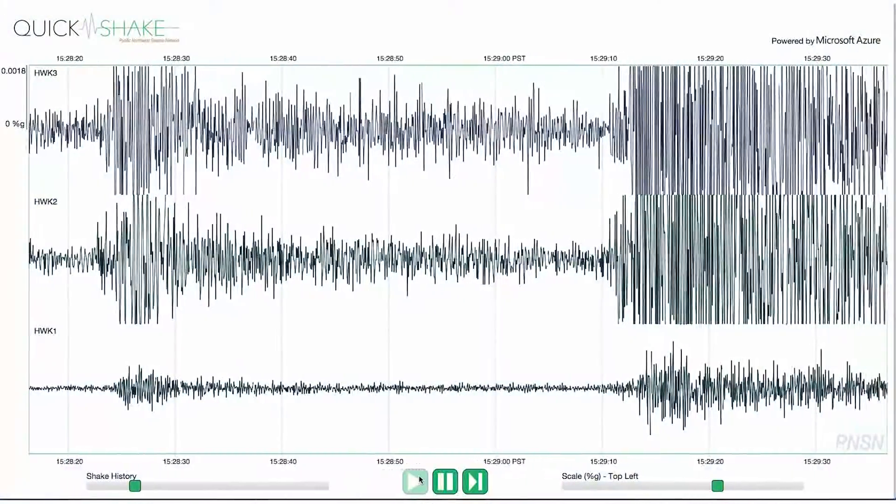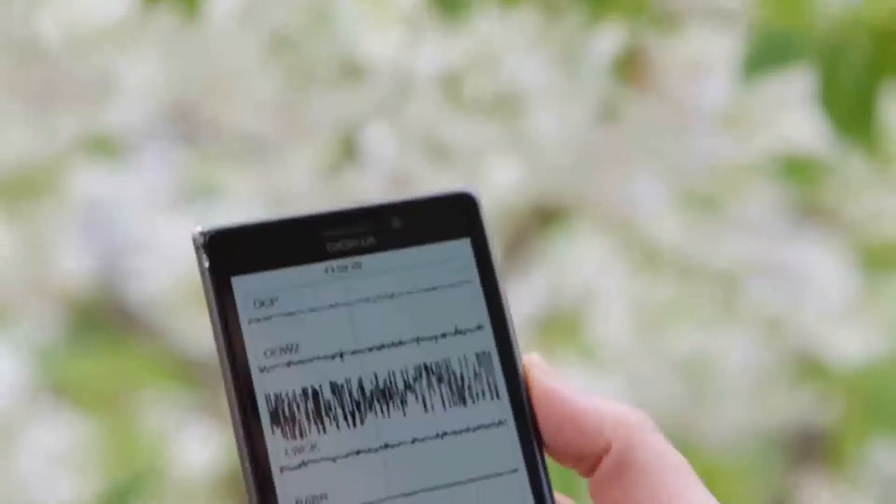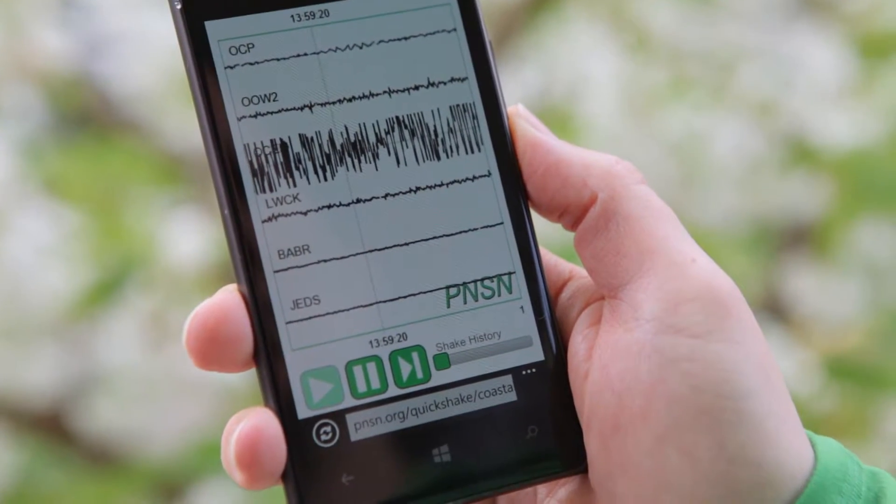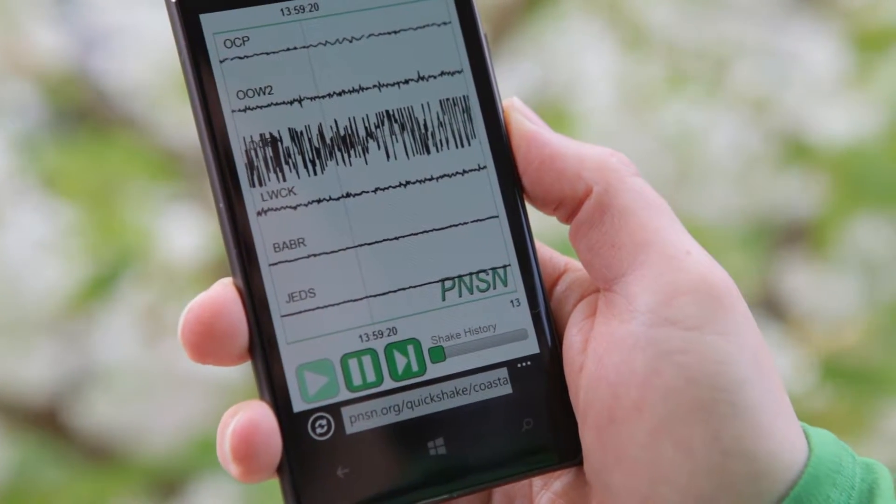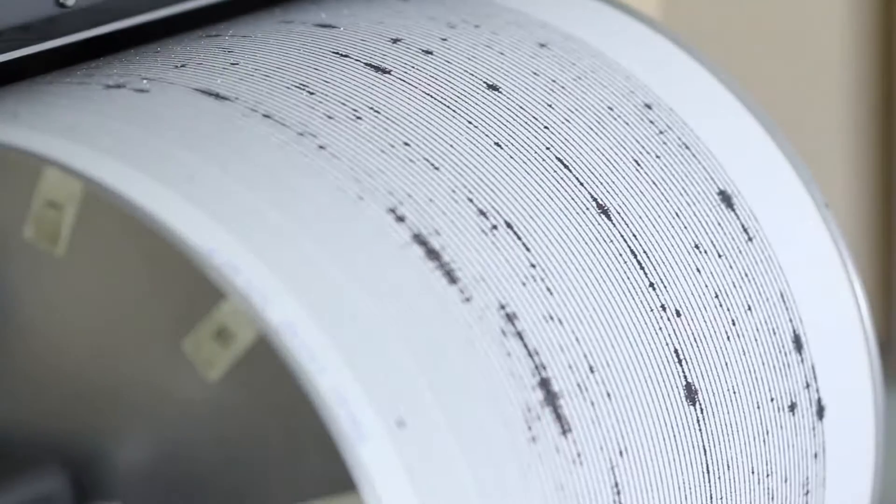QuickShake allows any user to use any web browser, connect to our data and see it within three seconds of actual seismicity happening. That has not been done prior to this.